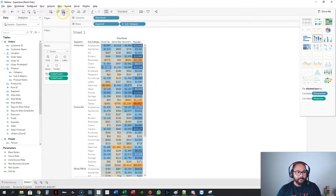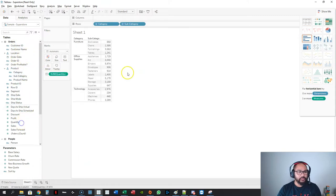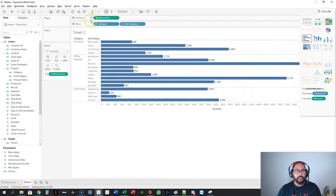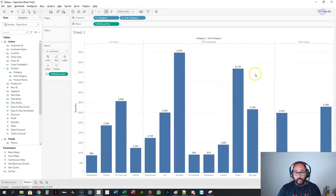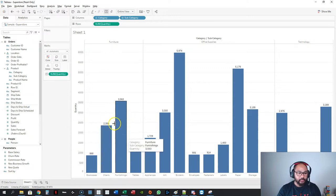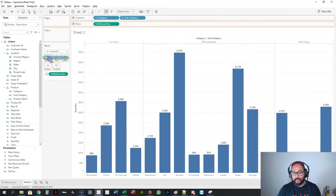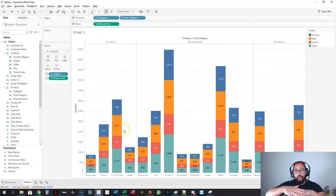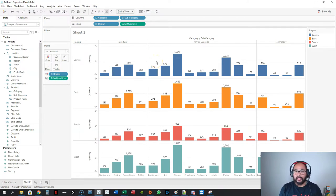Heading back to our bar chart — let's build a simple one using quantity. Another thing you can do is what's called a stacked bar chart, which basically means you're splitting the bars into lower granularity. So maybe you want to split this up by region. We grab region and simply drop it into color and there you have your regions. If you want to split them out, just add region to the rows and that will split them up.